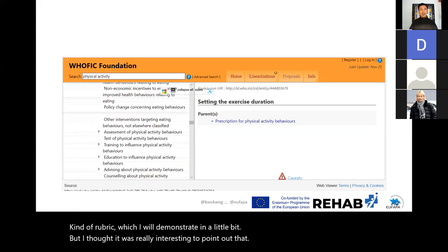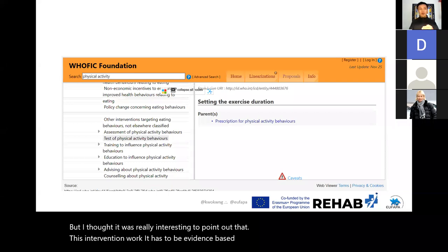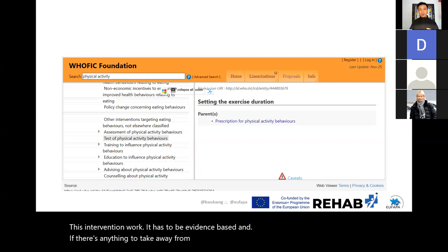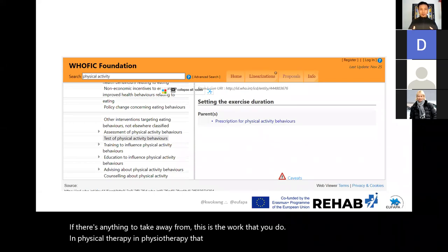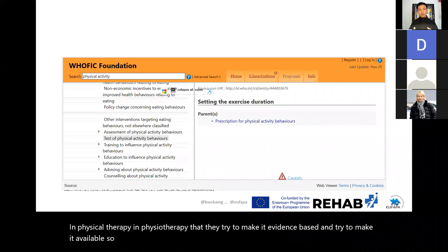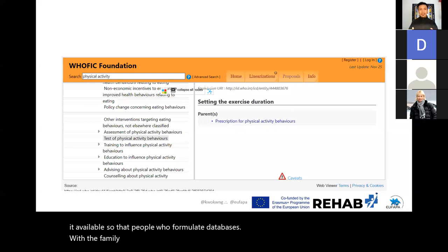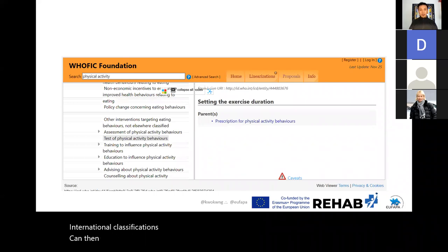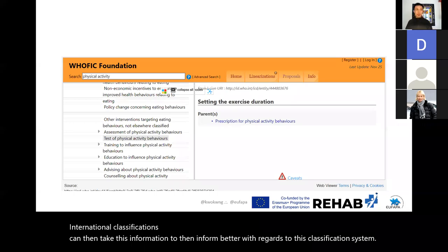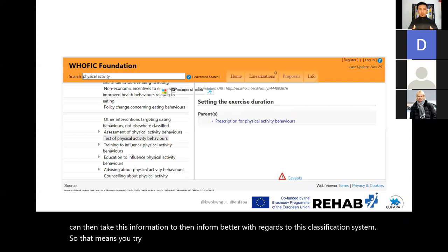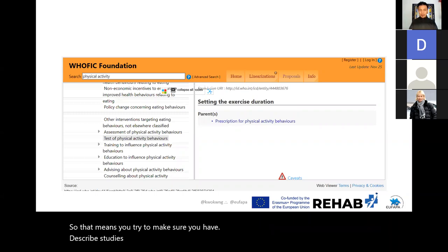This intervention work has to be evidence-based. If there's anything to take away from this, it is the work done in physical therapy and physiotherapy — they try to make it evidence-based and available so that people who formulate these databases with the family of international classifications can take this information to then better inform this classification system. That means having well-described, well-planned studies with proper reporting and availability of information.